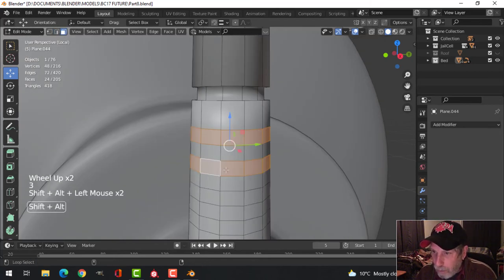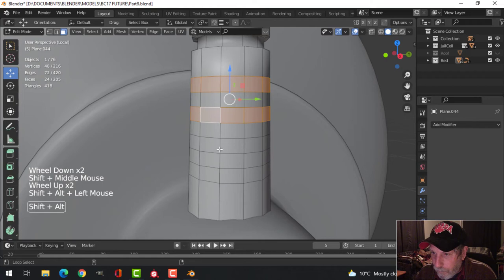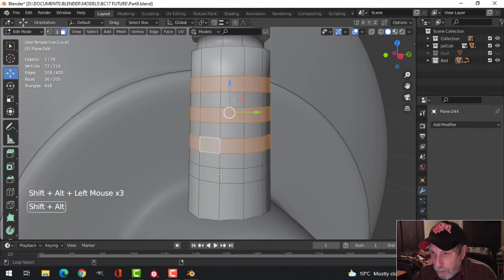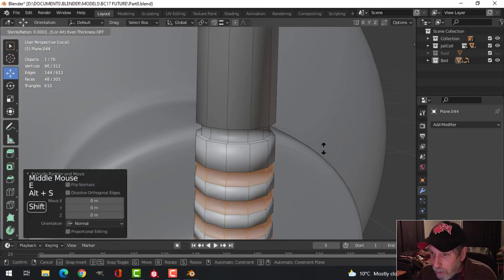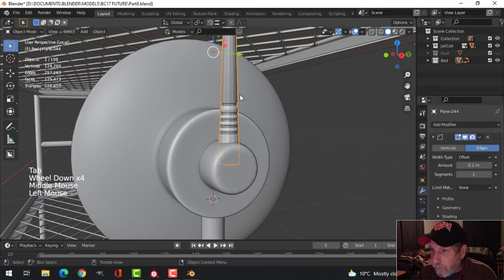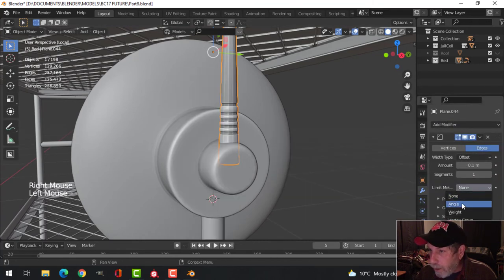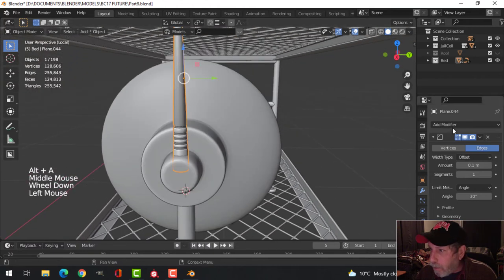Shift-alt-click some edges, pull those in, add a Bevel modifier, shade smooth, set to Angle, and do all the weighted normal stuff down here.